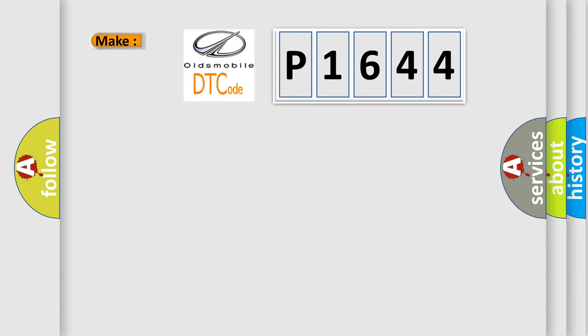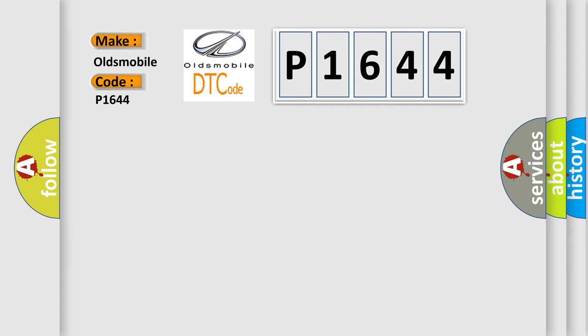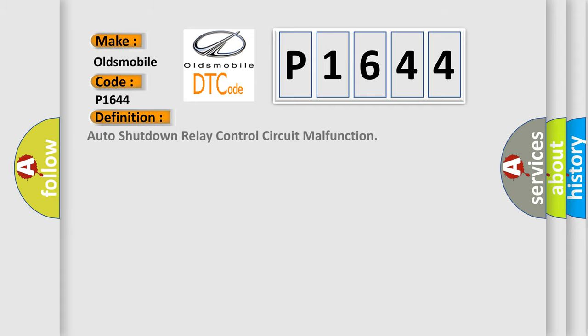So, what does the diagnostic trouble code P1644 interpret specifically for Oldsmobile car manufacturers? The basic definition is Auto-shutdown relay control circuit malfunction.